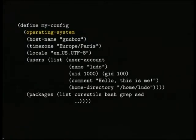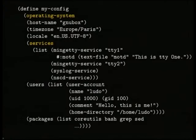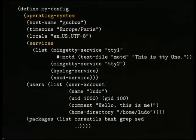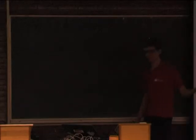Another important thing is services. In addition to this, you want to be able to specify which services are going to be started when you boot into your system. We do this by specifying a 'services' field where you can list a bunch of daemons to be started at boot — like getty to get a login prompt, syslog, NSCD to get a name service cache, and stuff like that.